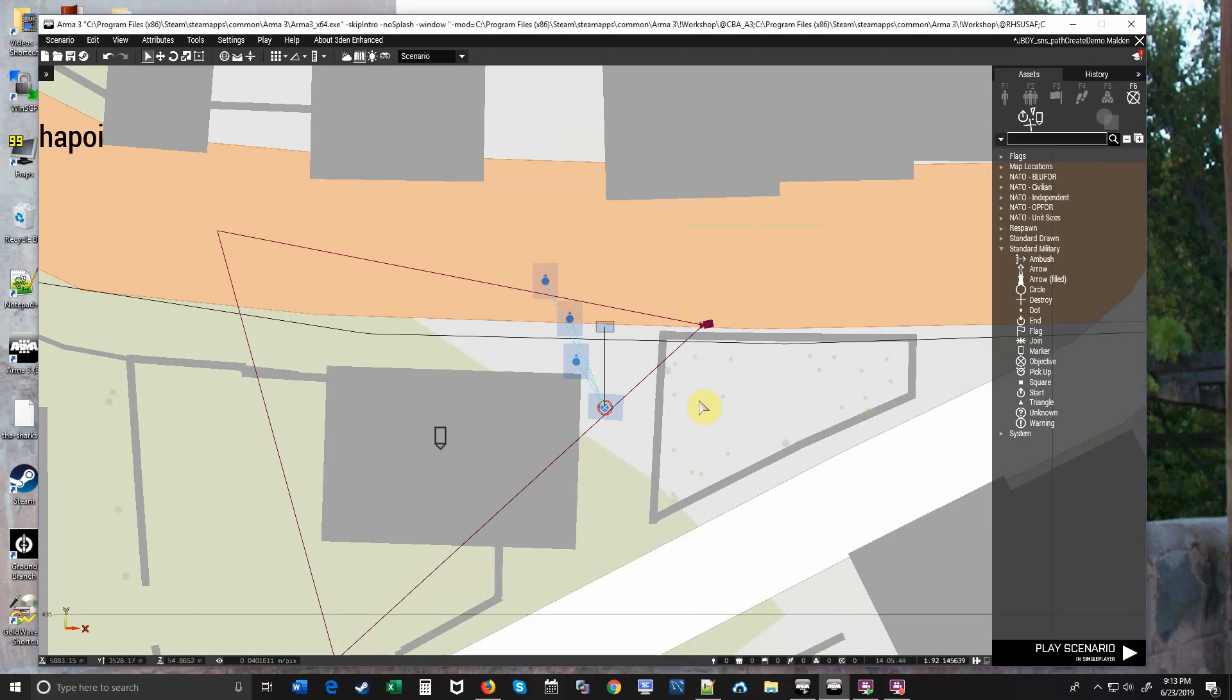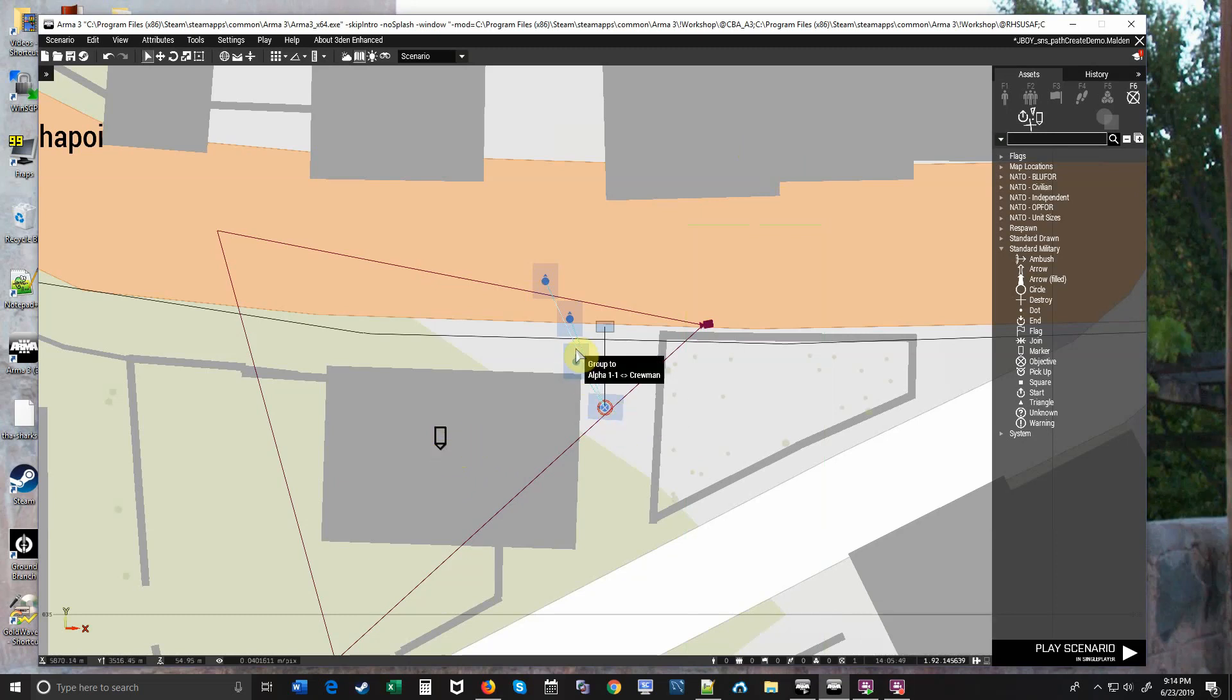So here we're on Malden and the first thing you need to do is put down a marker on a building. We're going to have these three units run through a path we're going to create through this building. So I named a marker, I named it mark building one.